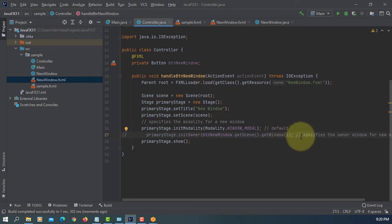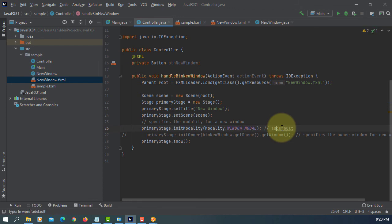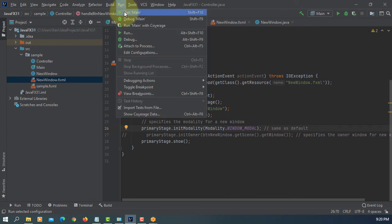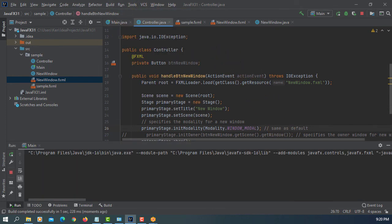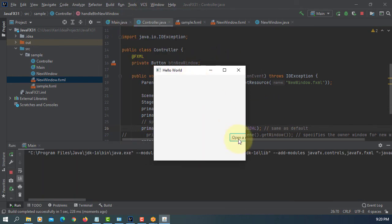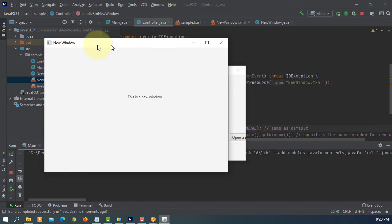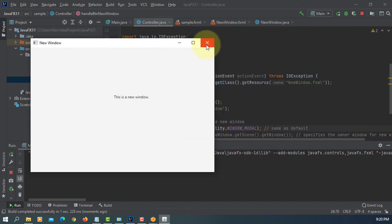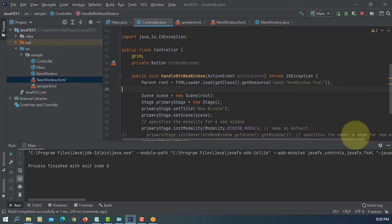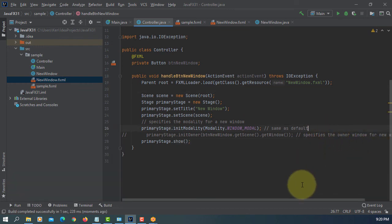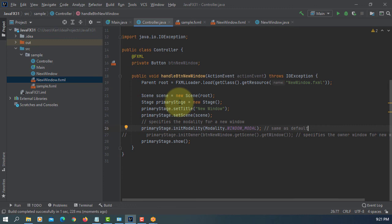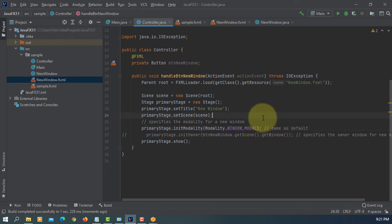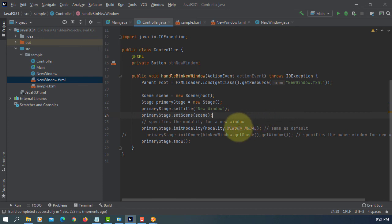Here you can close anyone, any window you want. So in practice I think the modality with application modal makes more sense. You must close a new window then you can close parent's window.